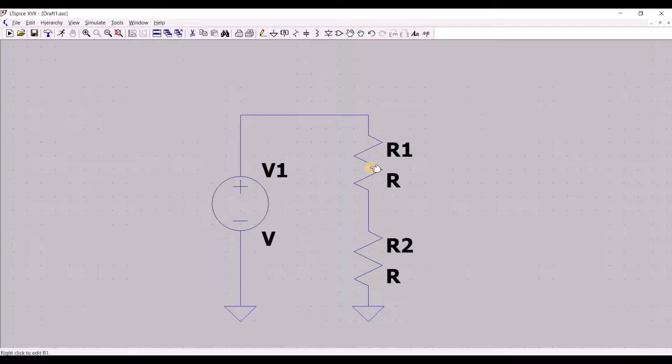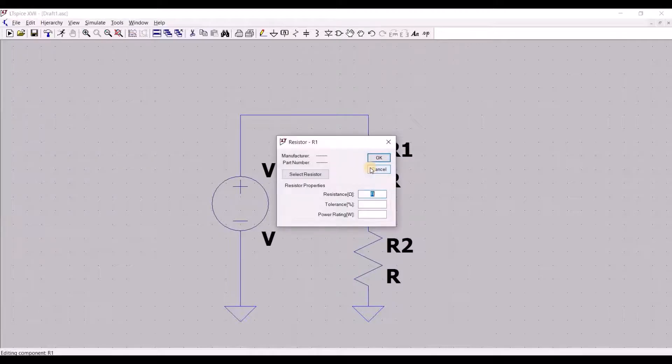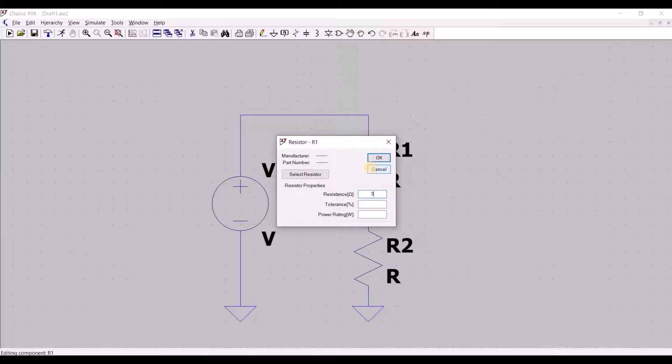To input values, right click on the component and fill in the necessary parameters.